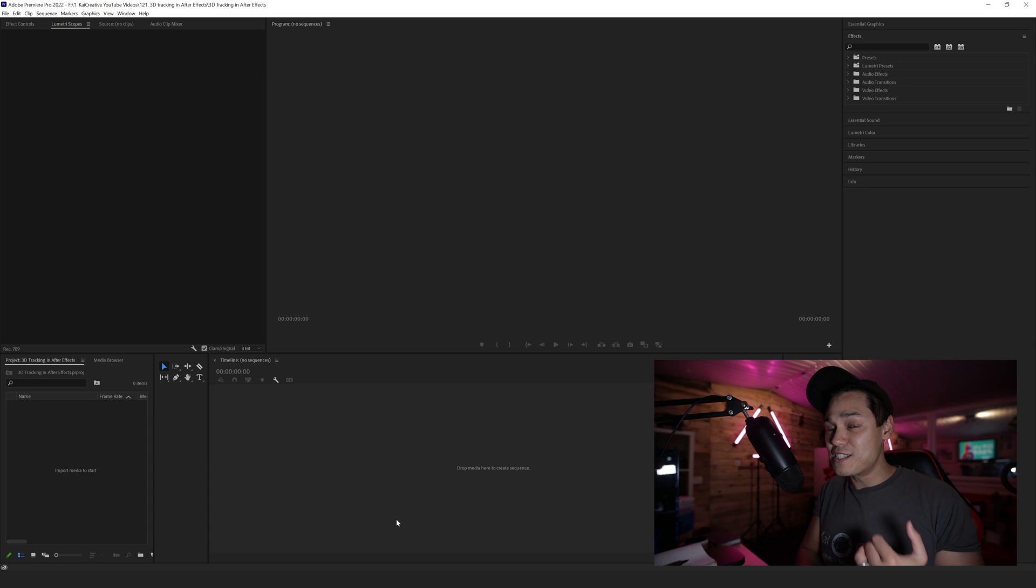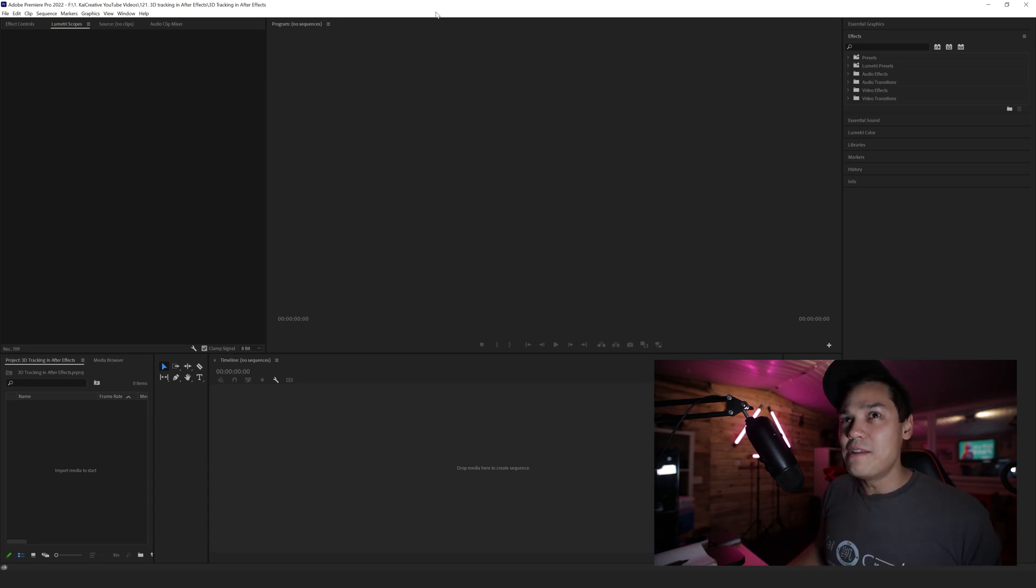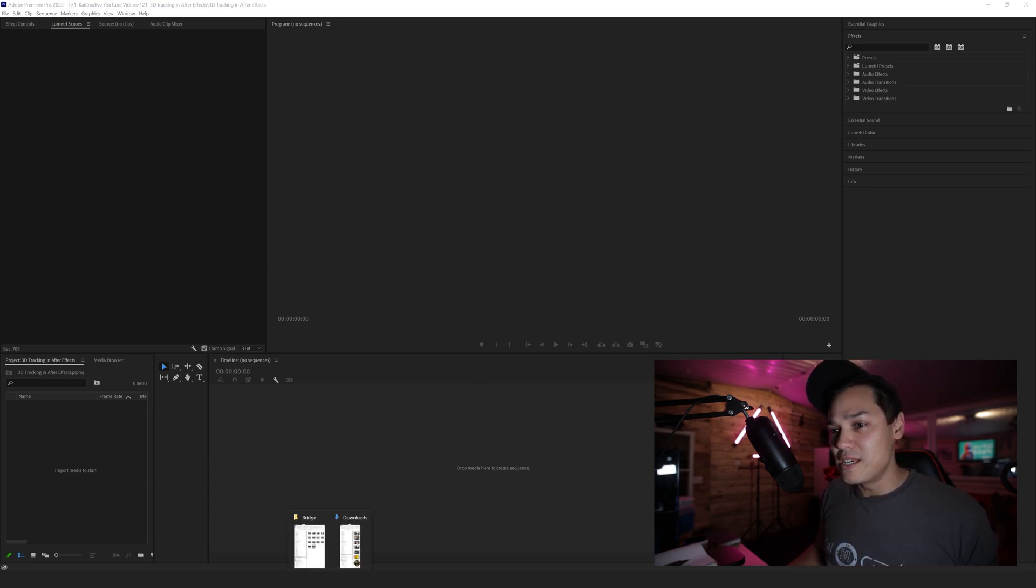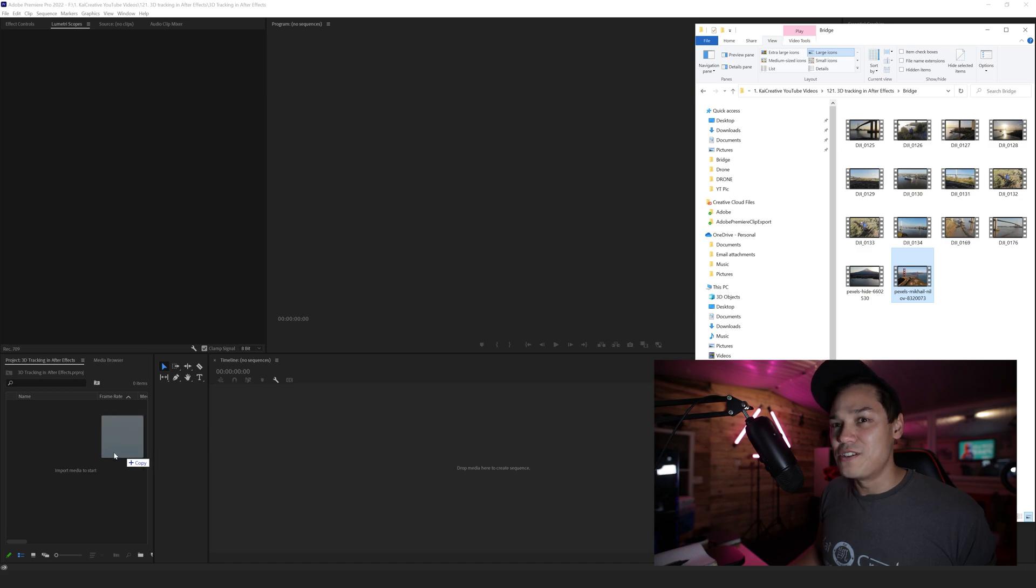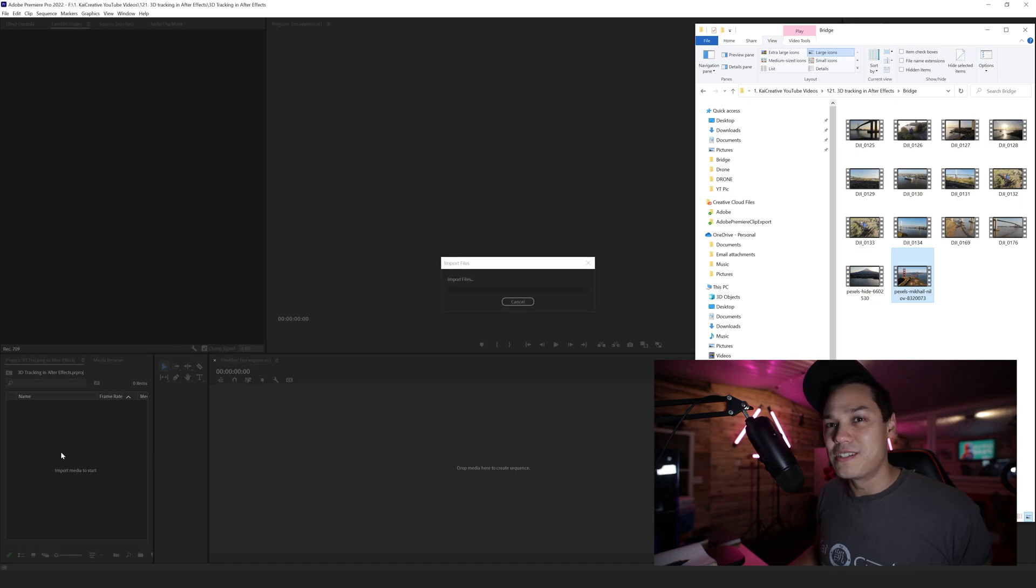I'm in Premiere Pro here, and I'm going to use some footage of the bridge near my house. Actually, I'll use this Golden Gate footage that I've taken from Pexels. I'll just drop it into my project here.